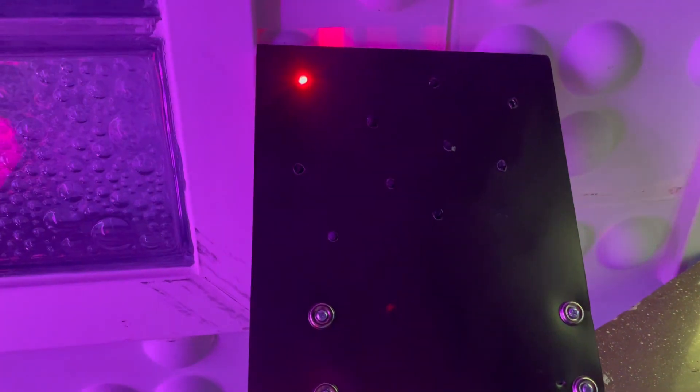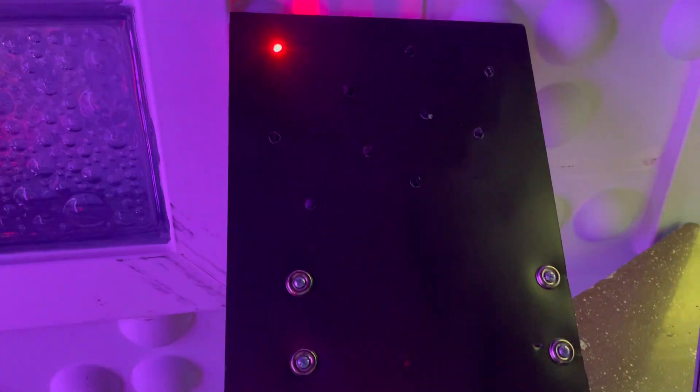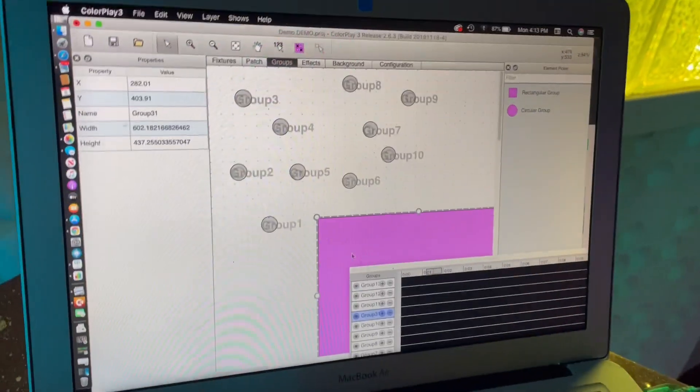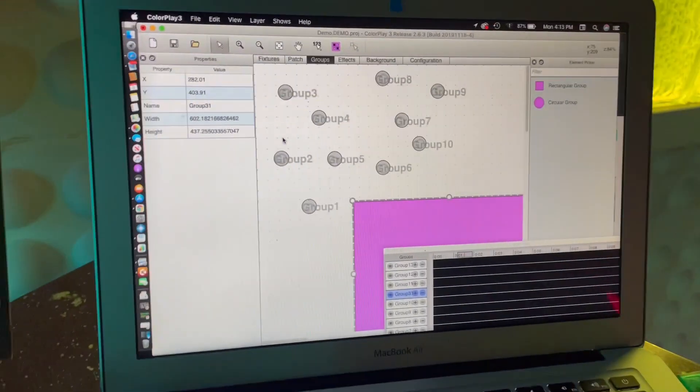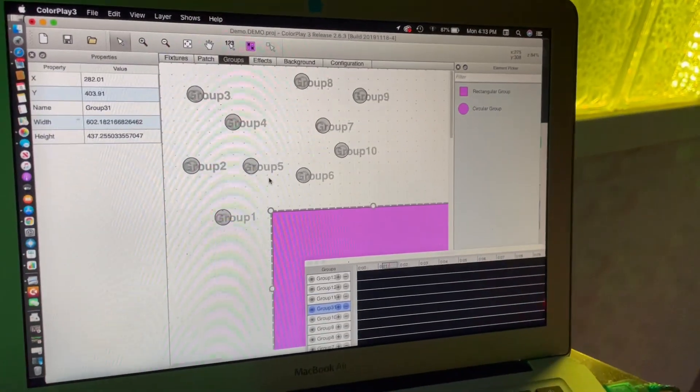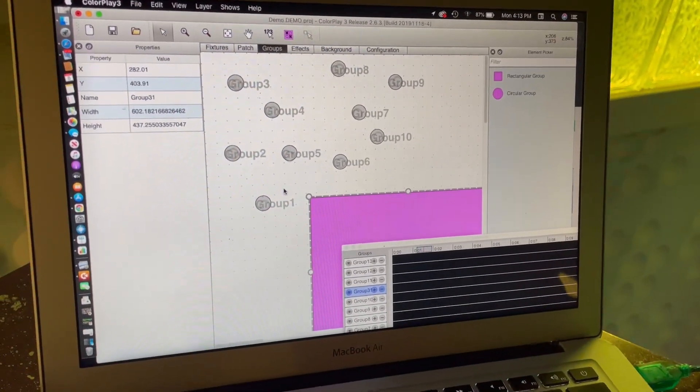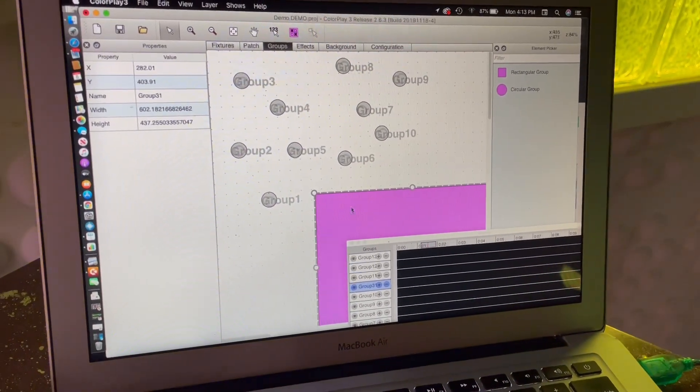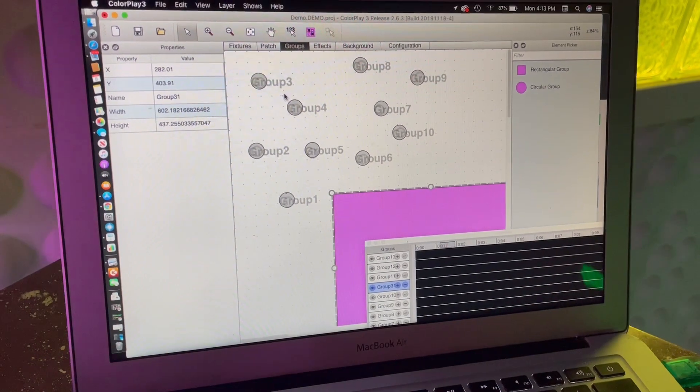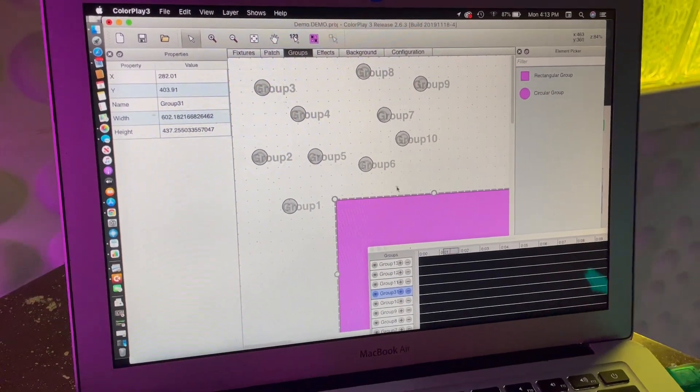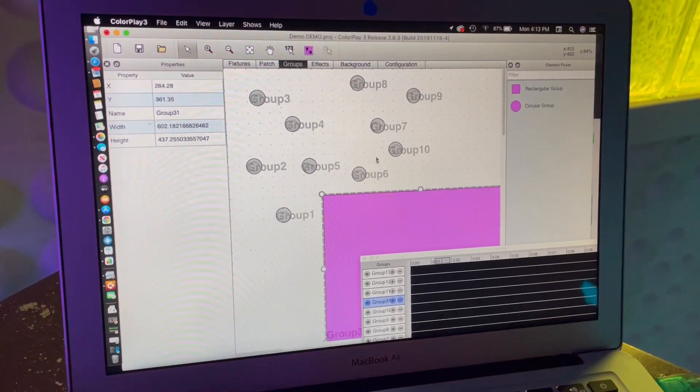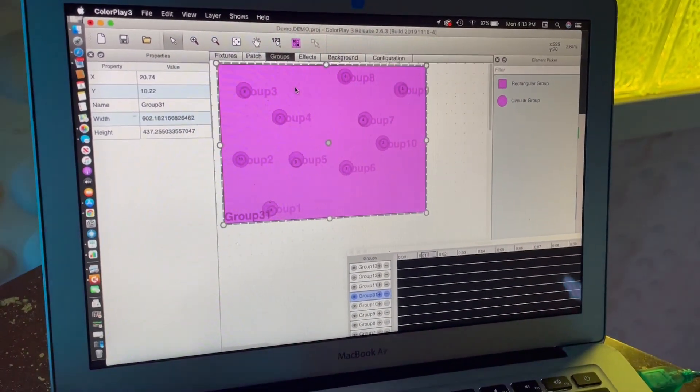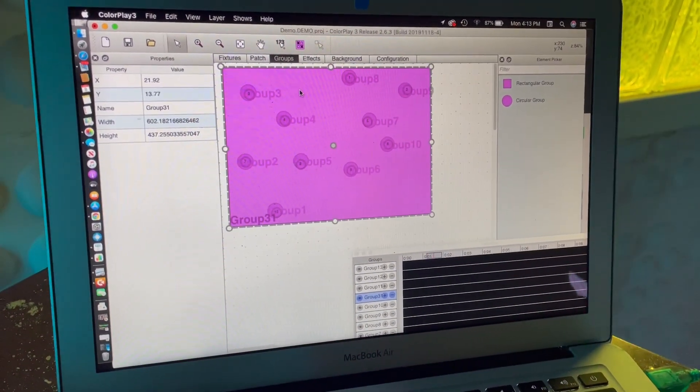So each one of those dots corresponds to a fixture. Now I'm going to come to the grouping - this is where I can assign groups to control each group of lights individually. I've got them in groups one, two, three, four, and so on. This group is going to be group 31 to capture all of them.